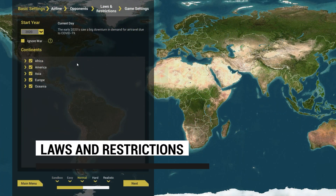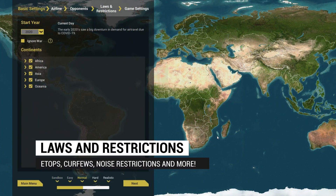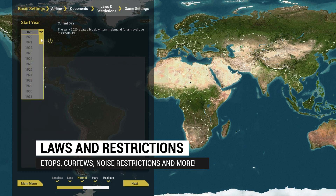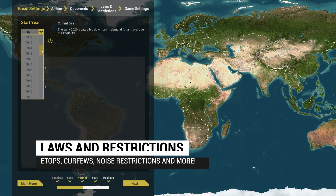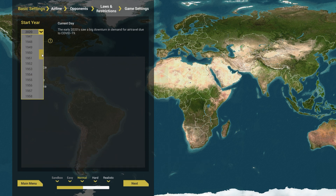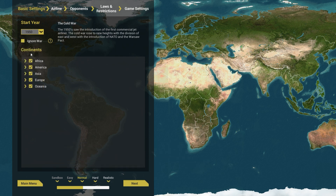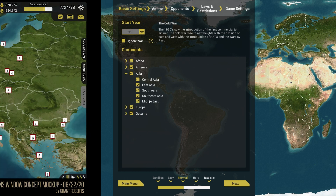Laws and restrictions: you'll be able to choose which laws and restrictions you want to play with, such as ETOPS, the freedom of the air, curfews at airports, noise reductions, and more.